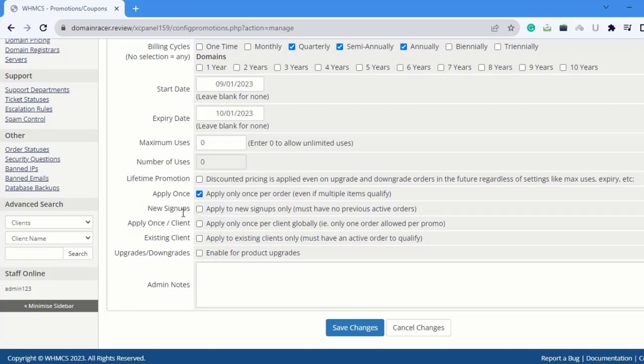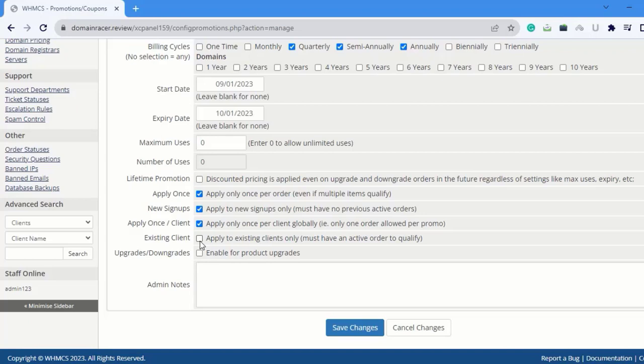Next is New Signups - this is also a good option, apply to new signups only. Next is Apply Once per Client - also a good option, apply only once per client.